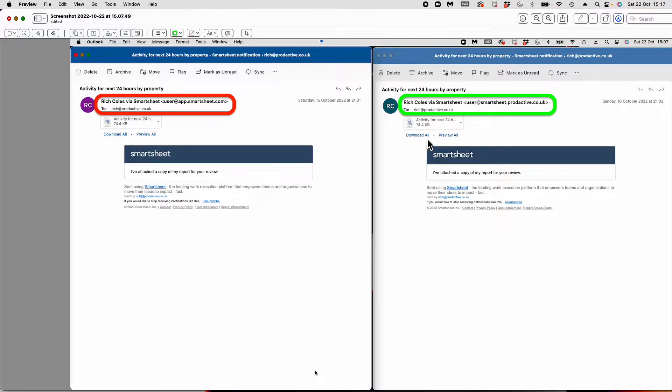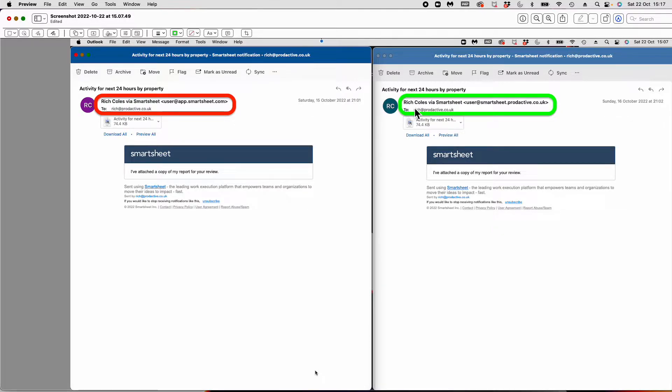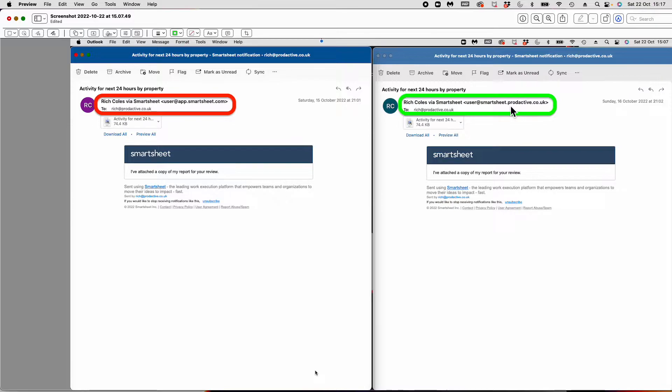The end result will look largely the same. It will still say Rich Coles via Smartsheet. But what's different is the custom domain bit is changed. Now you can see this comes from Productive via Smartsheet as a subdomain instead.